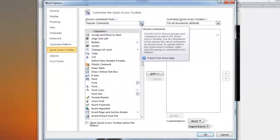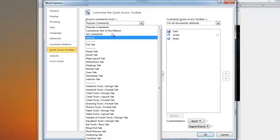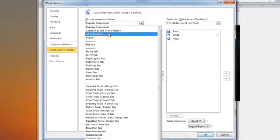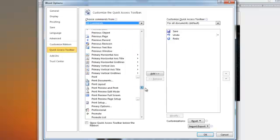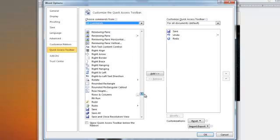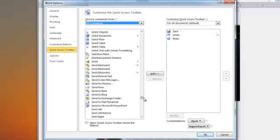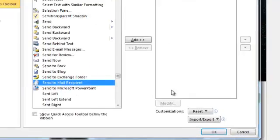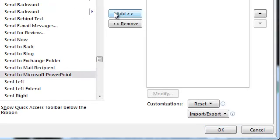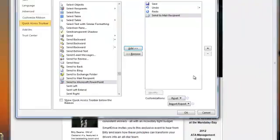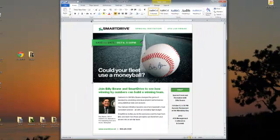Where it says popular commands we want to change that to all commands, then we're going to scroll down to send to mail recipient, which is right here. Add that and say okay. Now you can see that there's a little icon up here that says send to mail recipient.